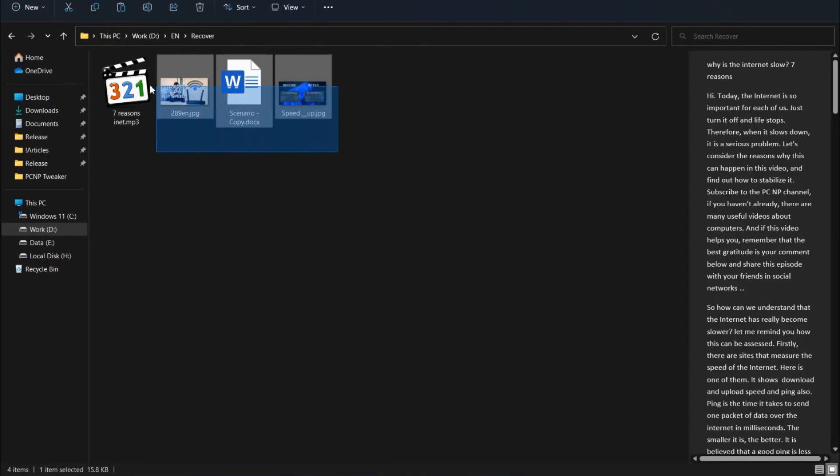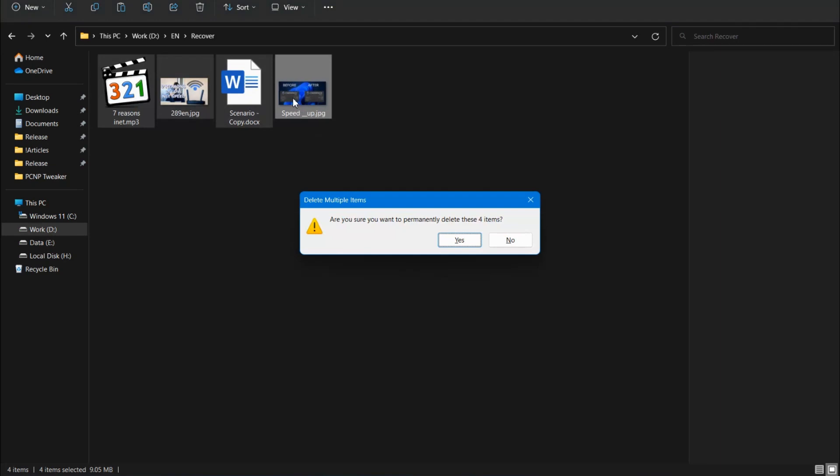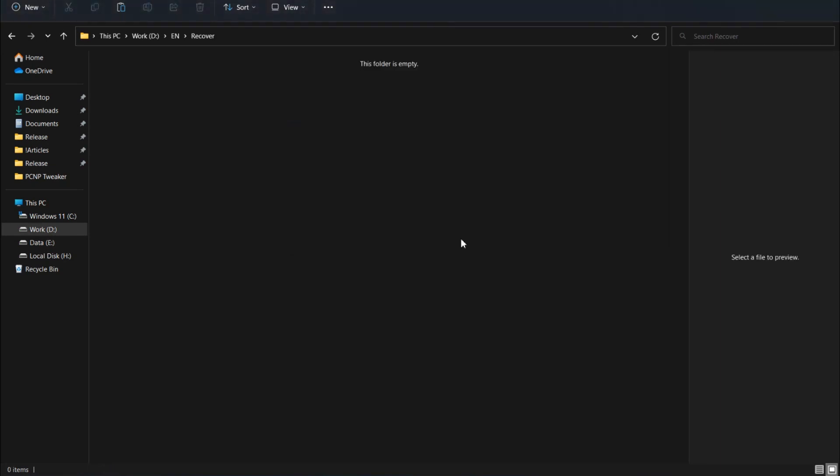Let's consider such a situation. I have important files: images, a document, audio, and I don't know why I have deleted them completely, without using the recycle bin. It's empty.